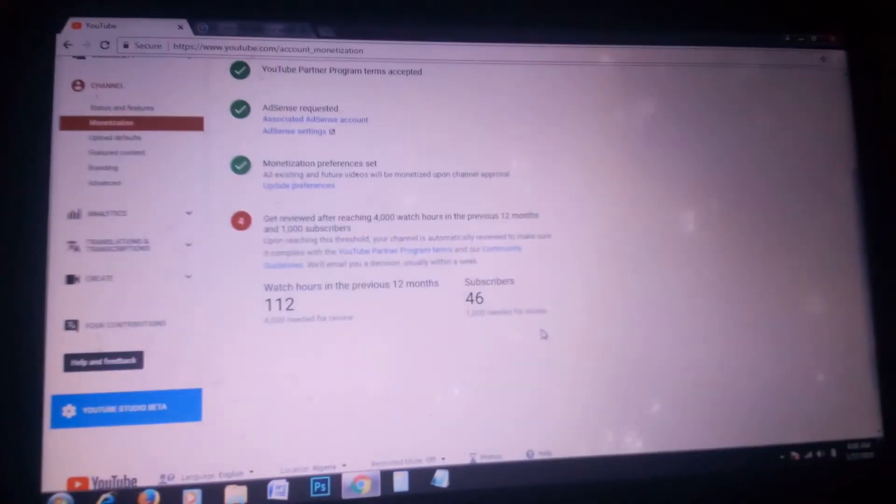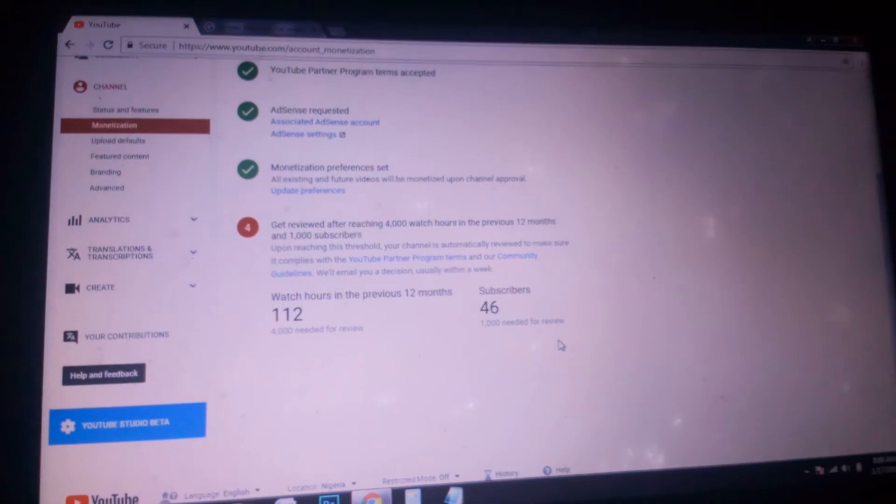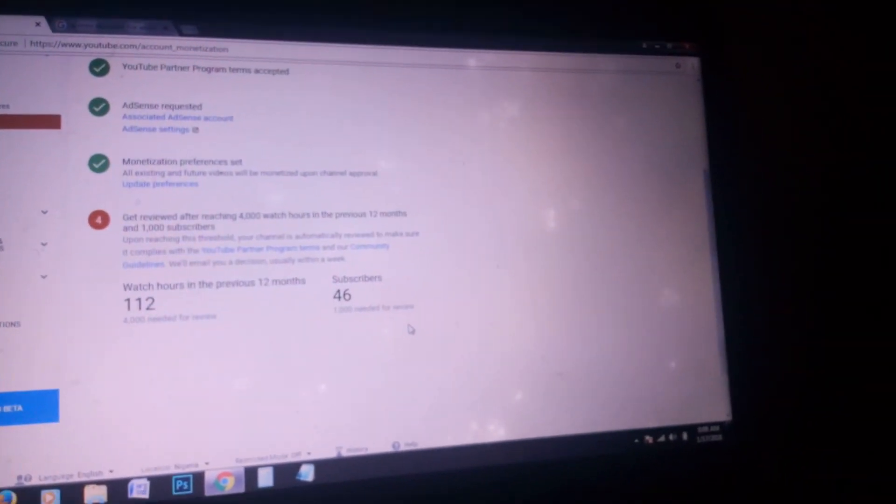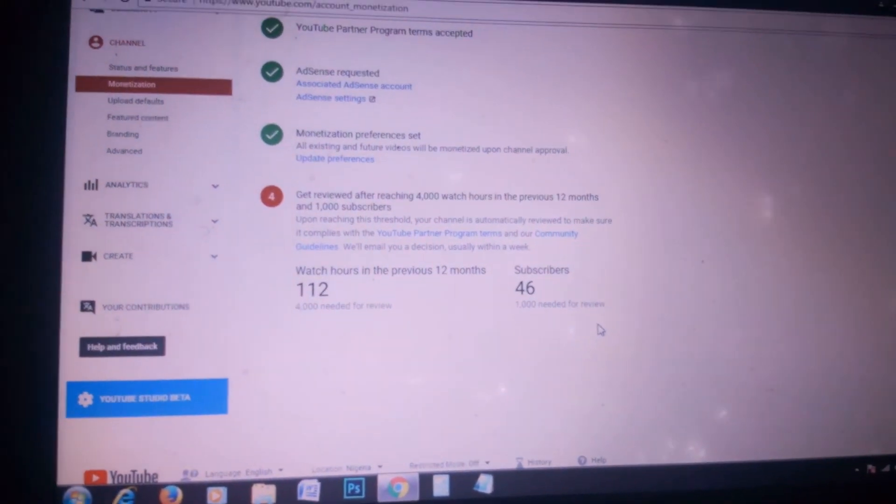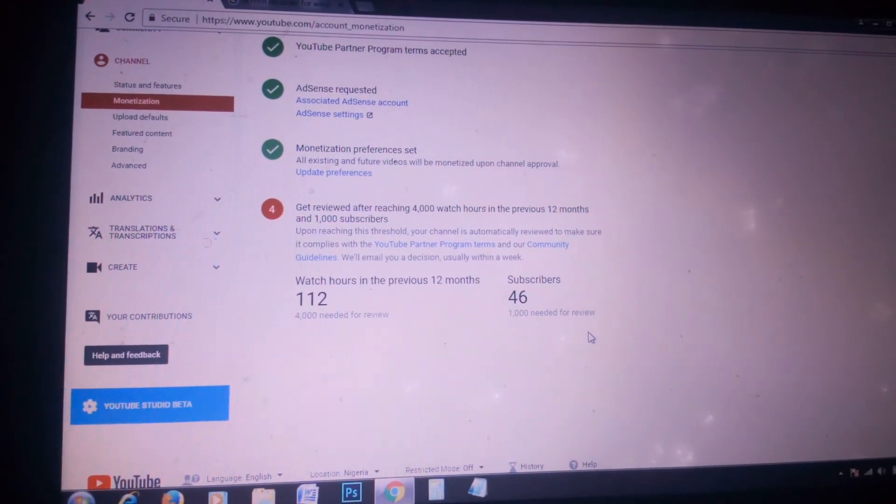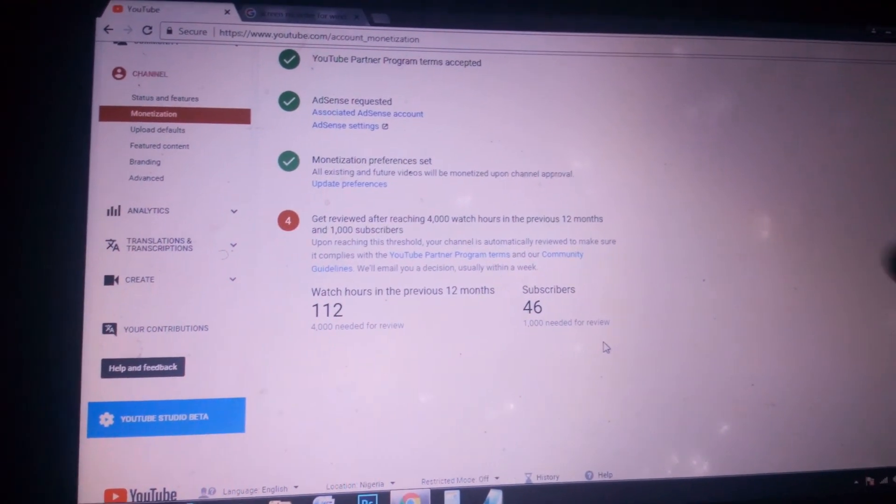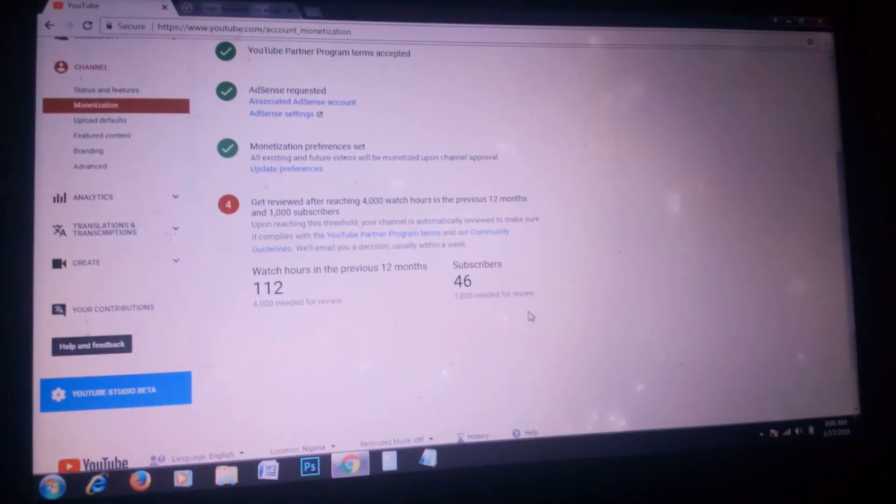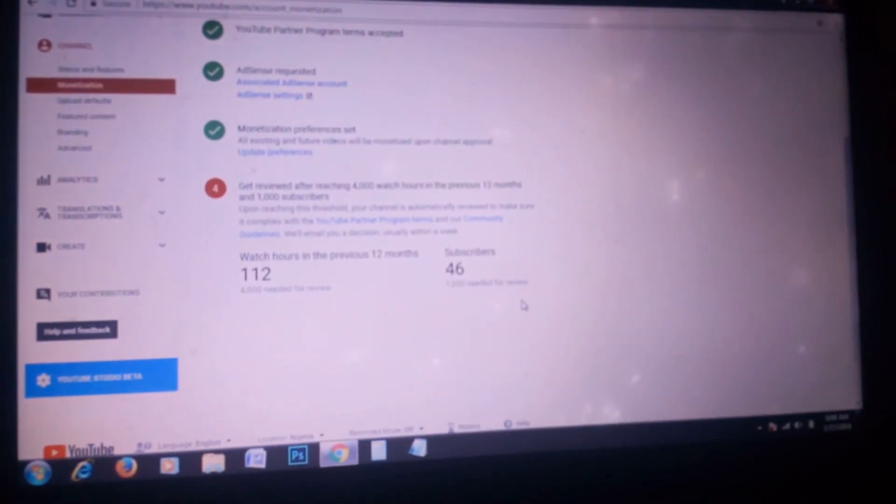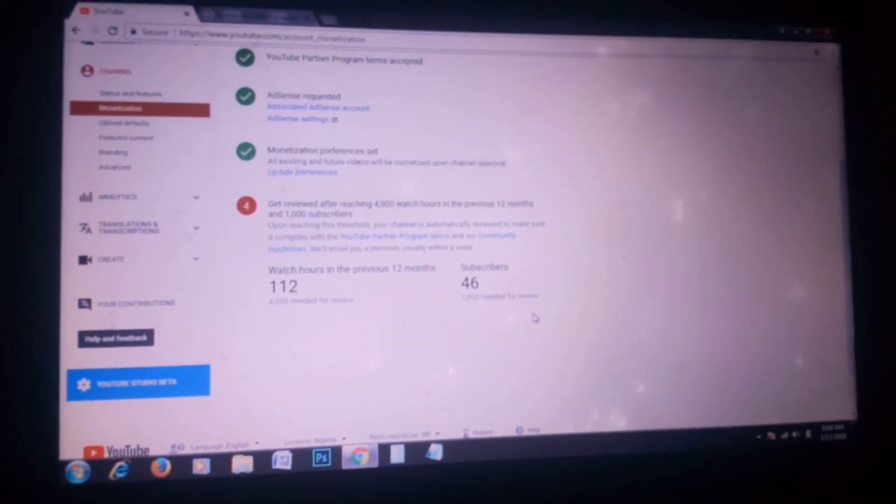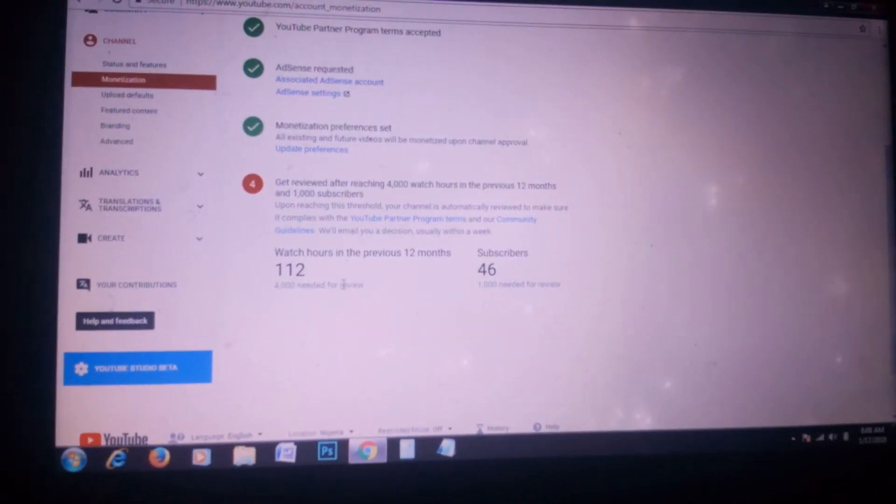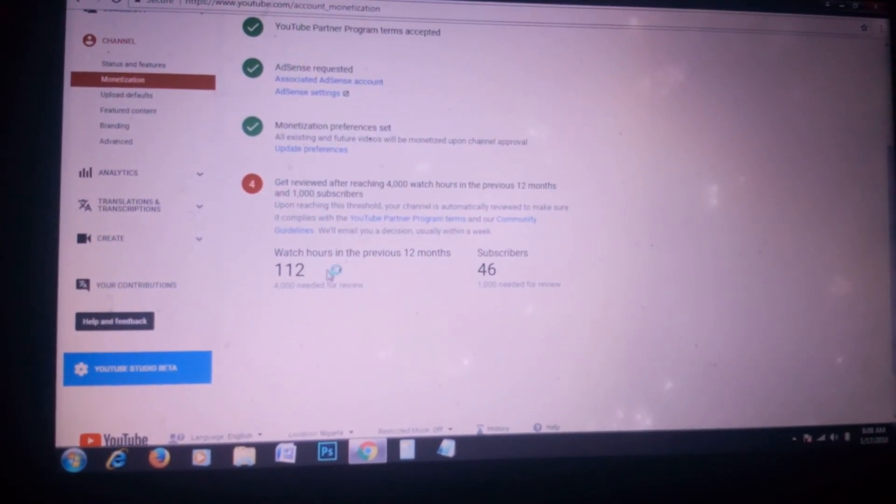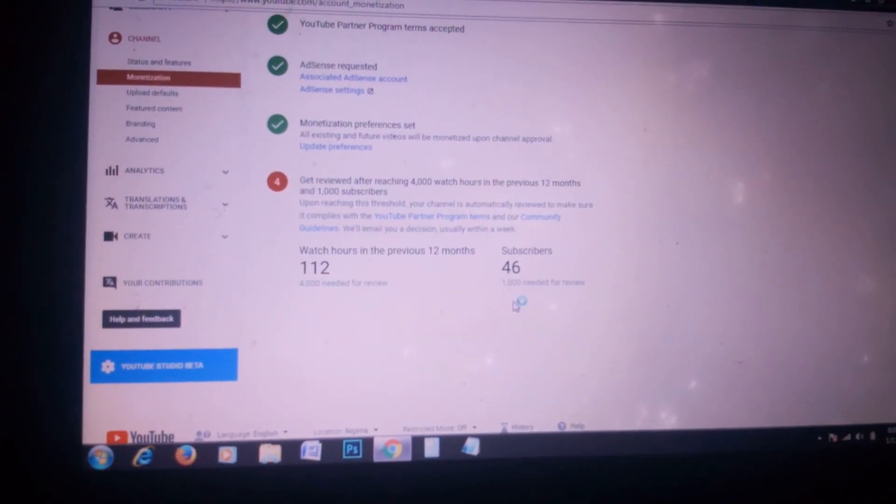Stay tuned to this channel and get more of our tutorials. Get updated by next week - you'll see tutorials running on this channel. Keep a date with us. By tomorrow, we're going to have another tutorial on how to get 4,000 watch hours and over 1,000 subscribers.